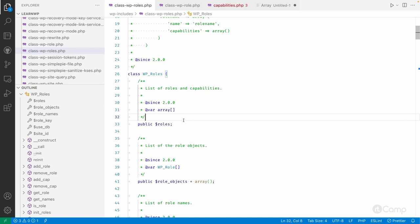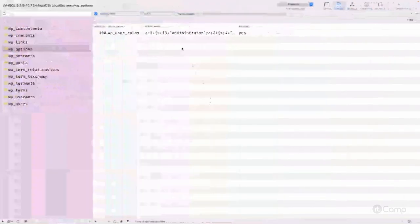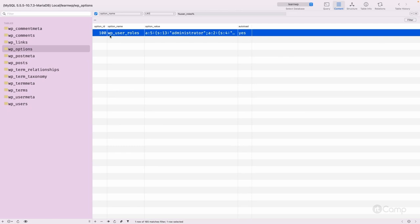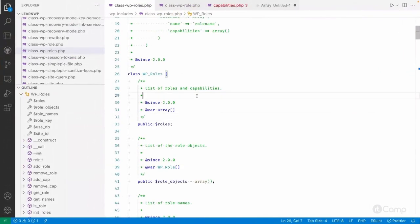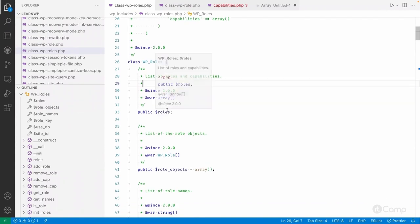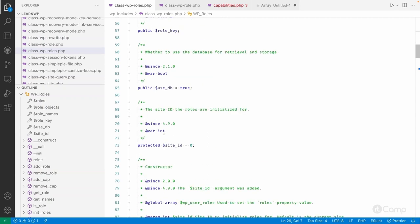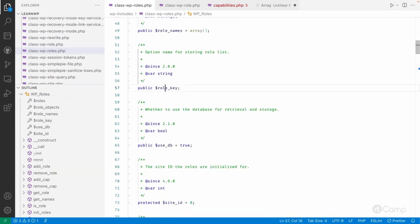This class is also responsible for determining from which option name we need to fetch the roles and their capabilities. If you remember, in the database we have an option called wp_user_roles. That option name is constructed based on the table prefix. The public properties include roles, role objects, roles names, and the role key, which is used to get the option name.